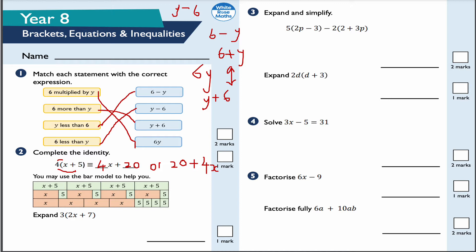This bar model can help us. You've got four lots of X — that's 1, 2, 3, 4 — and then four lots of 5. Looking at the second row: X plus X plus X plus X is 4X, and 5 plus 5 plus 5 plus 5 is 20. Or collecting like terms from the first row: X plus X plus X plus X gives 4X, and 5 plus 5 plus 5 plus 5 gives plus 20.